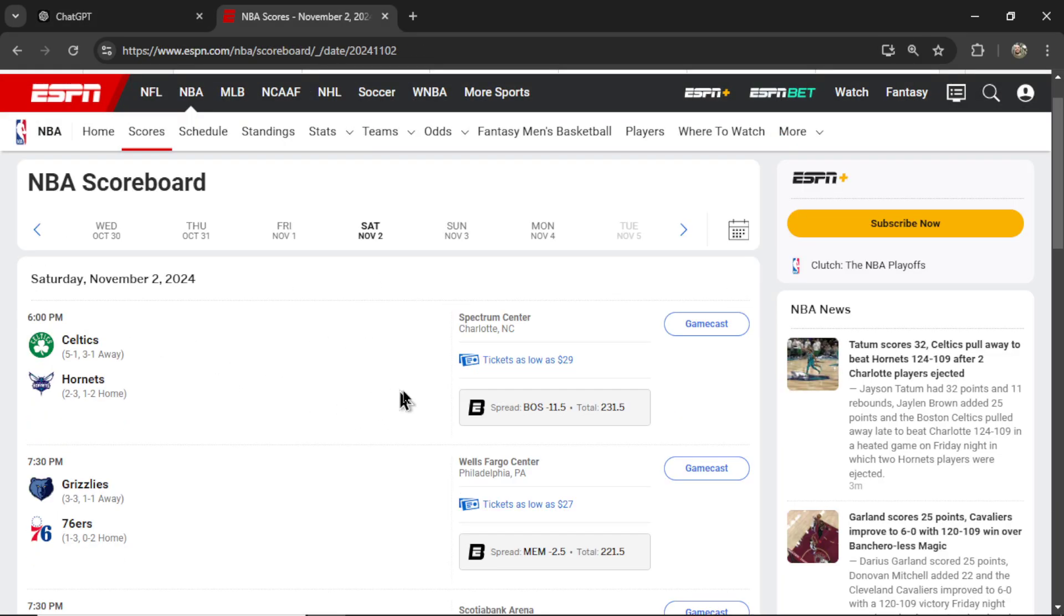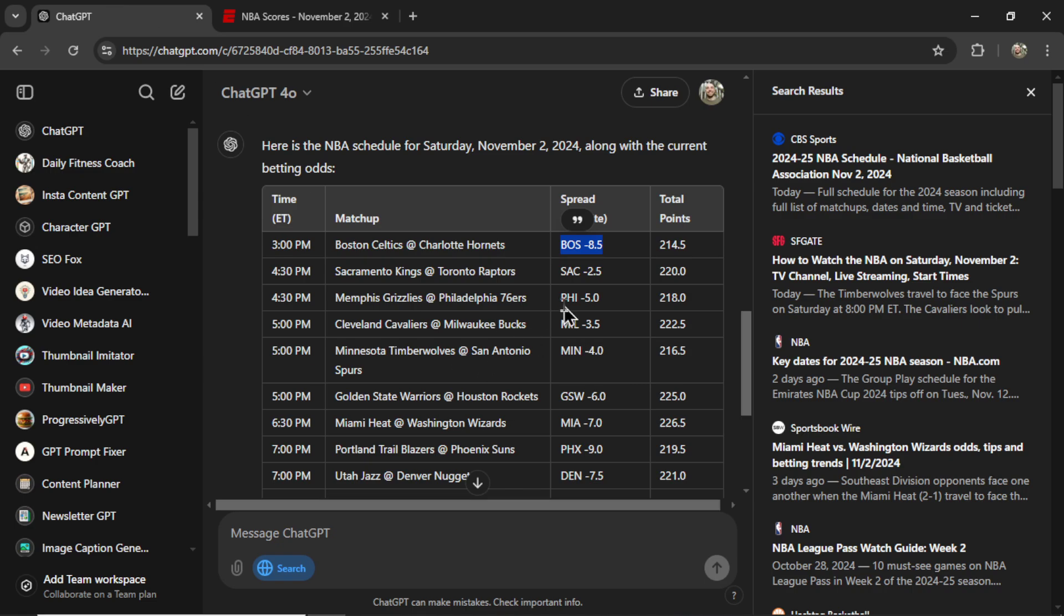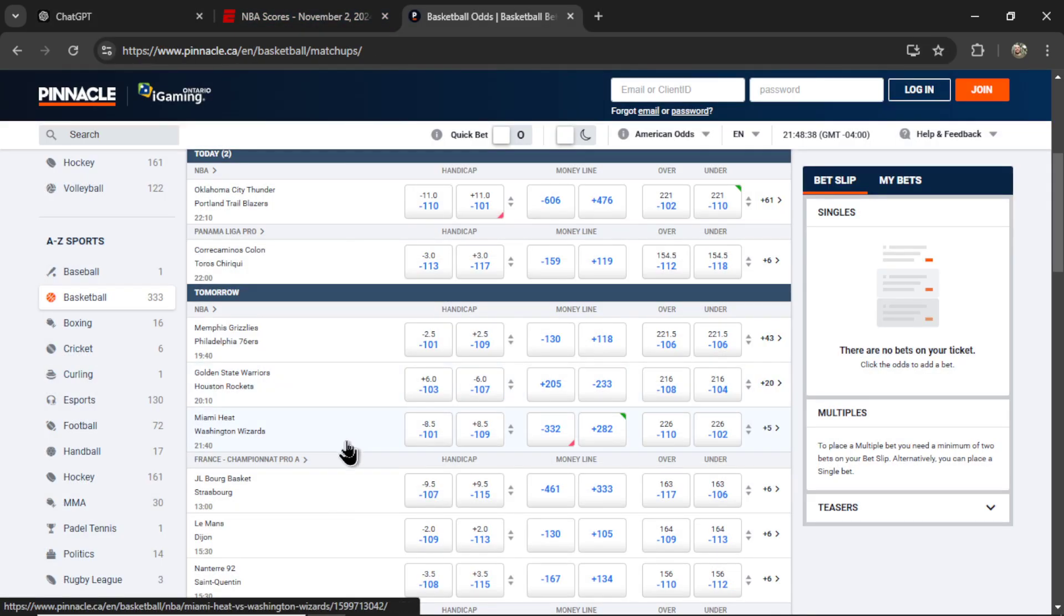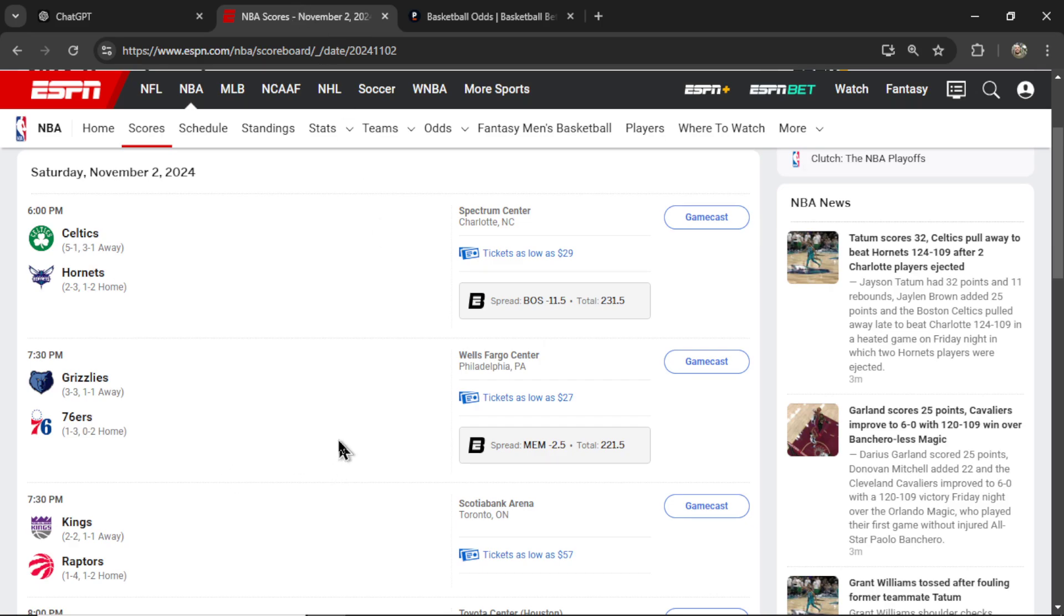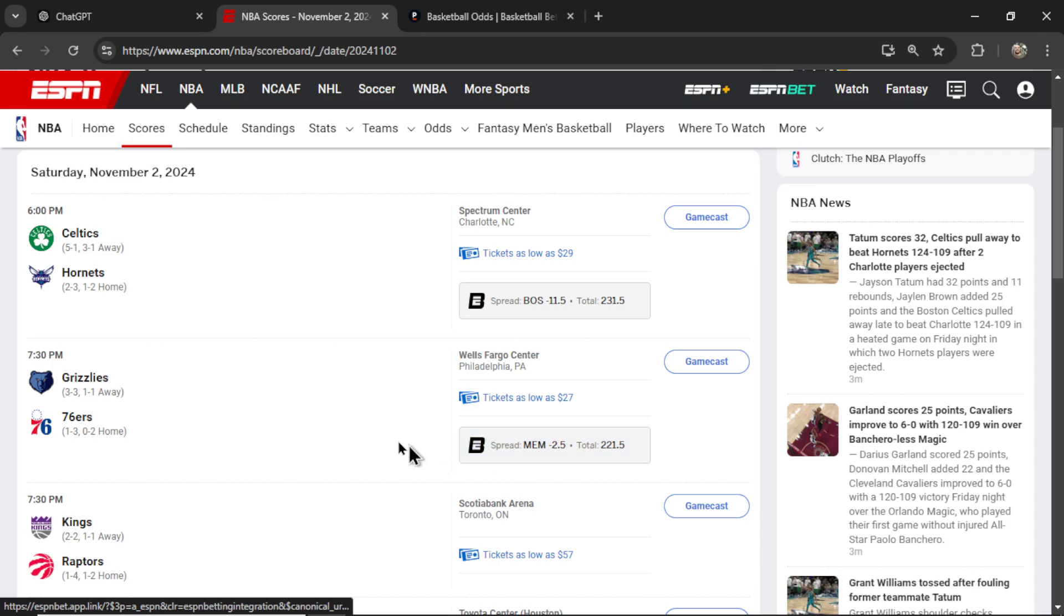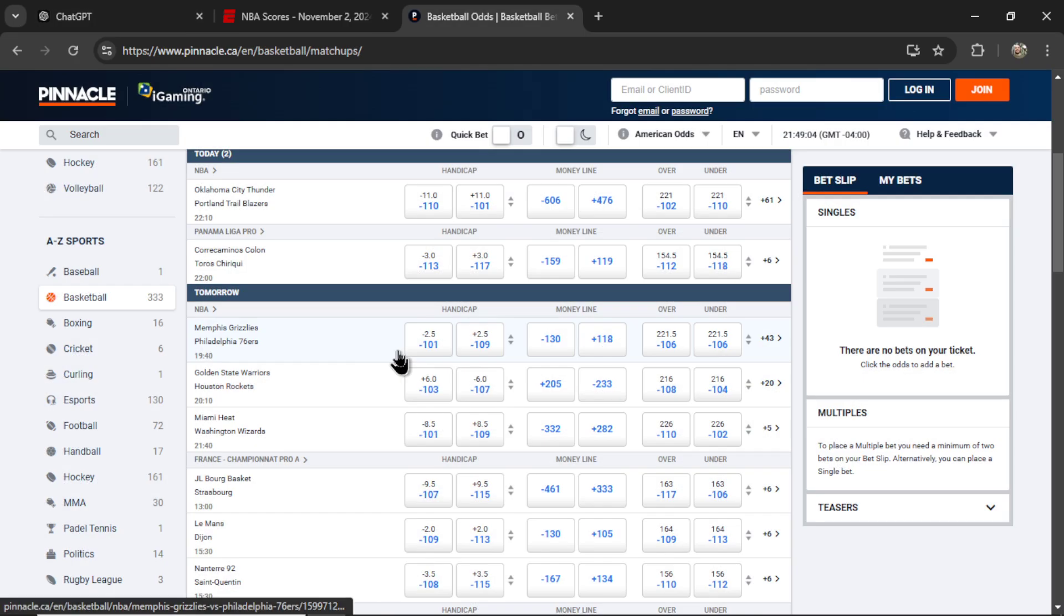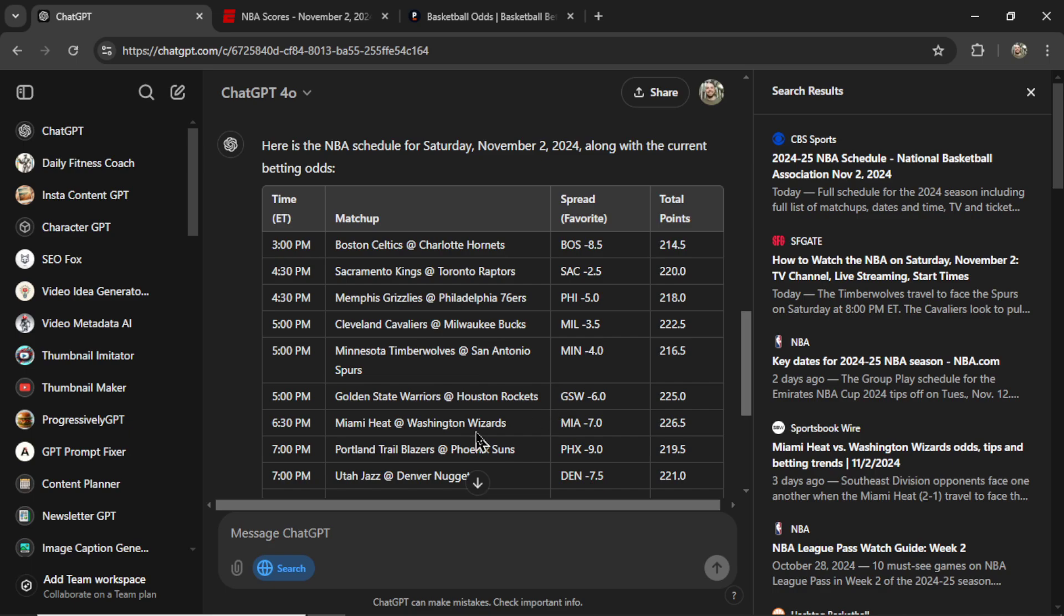I'm on Pinnacle trying to find this out, but they don't have the Boston game. So let's use Grizzlies at 76ers. Memphis is a 2.5 point favorite. ChatGPT says Philadelphia is a 5 point favorite. And here, Grizzlies 2.5 point favorite. So ChatGPT appears to be behind. And it seems to be pretty consistently behind.